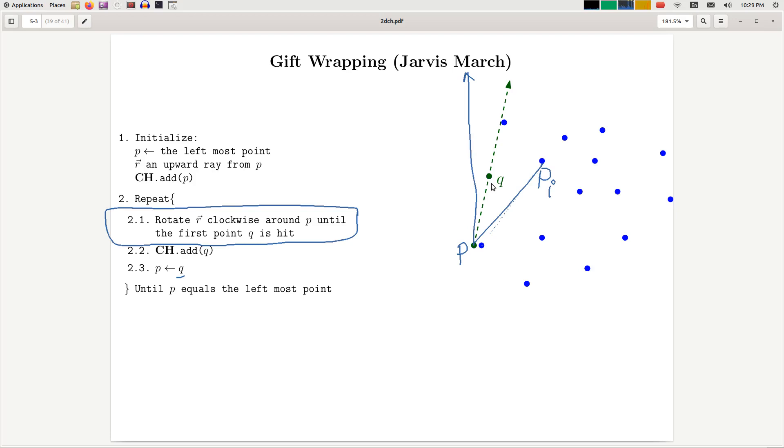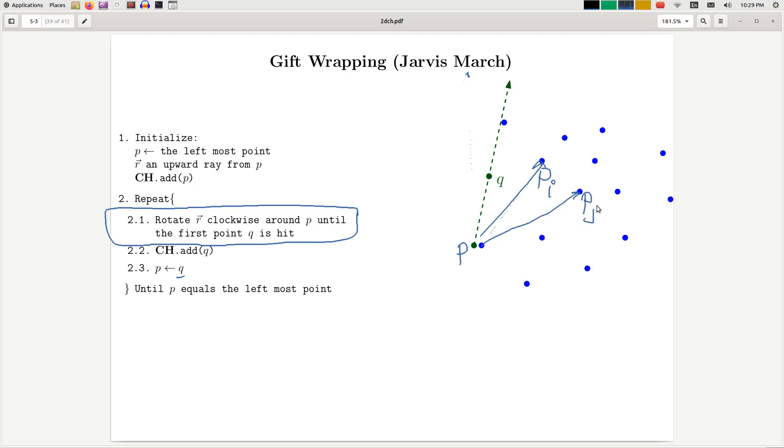Instead of actual computation of the angles, what you can do is compare angles. And comparing two angles is actually quite fun, because if you have PI and PJ, the way you can decide which angle is smaller is through sidedness test or orientation test, right? So now this is a left turn, so therefore that angle is smaller.